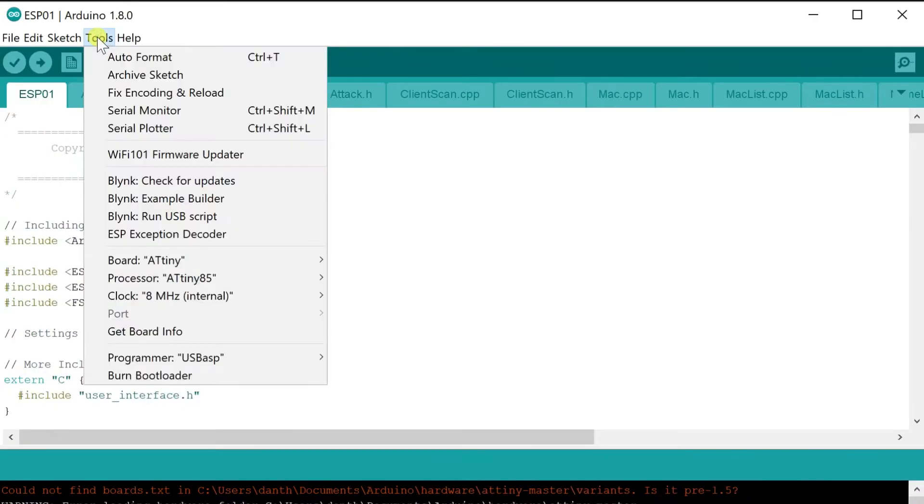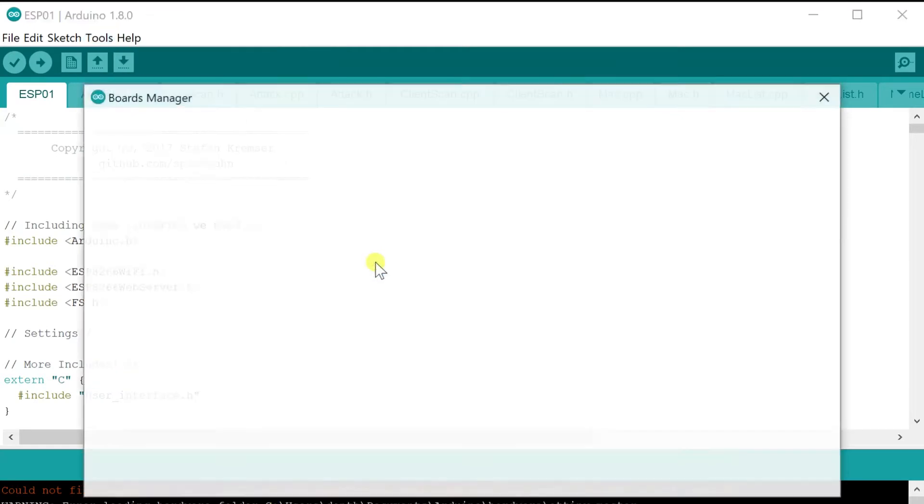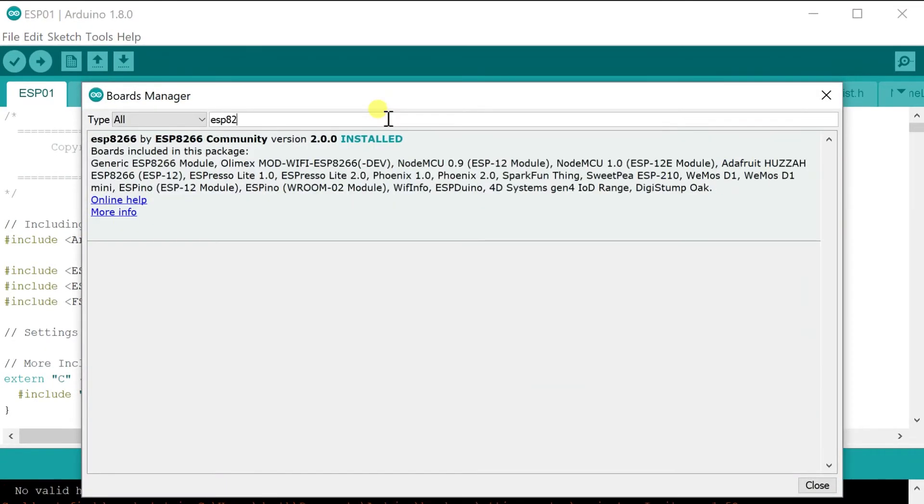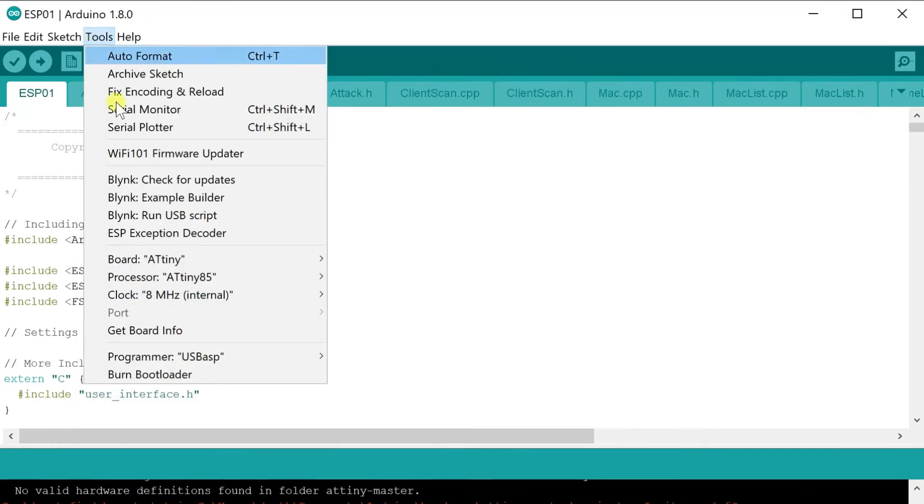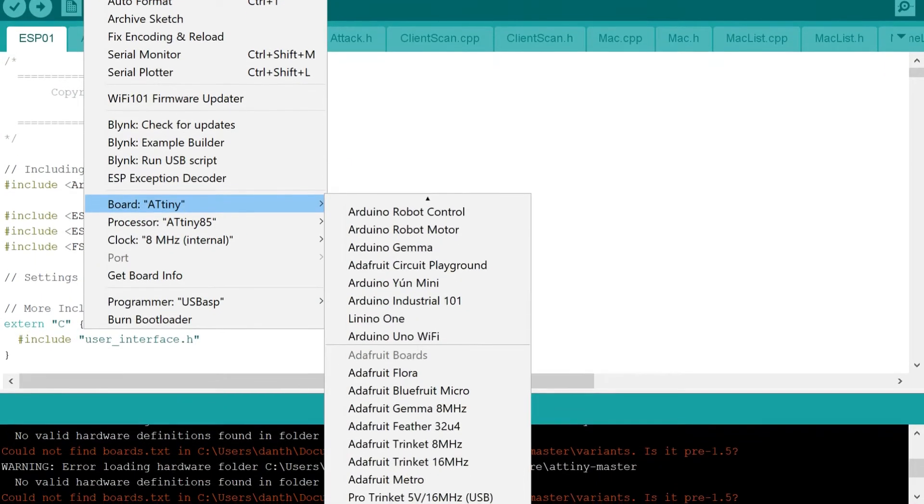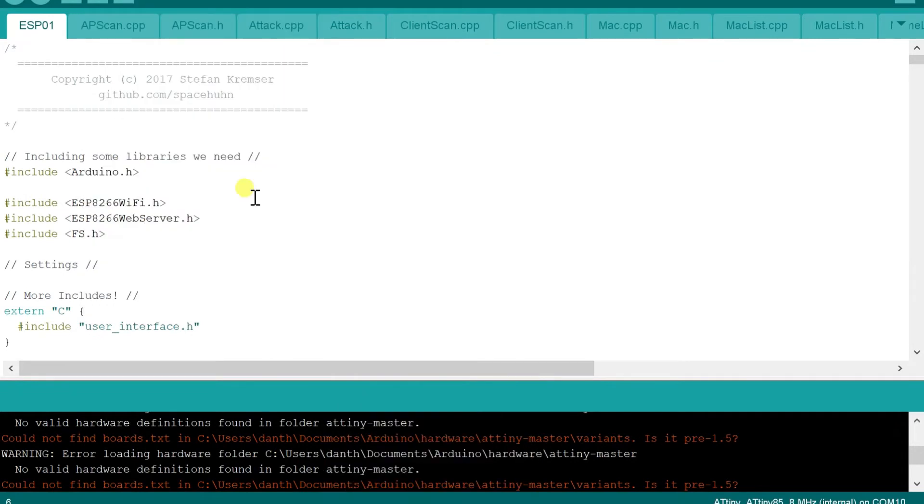You will also need to install the board package for the ESP8266 microprocessors if you haven't already. This can be done with the board manager like before. Once you've done that, select the generic ESP8266 board and you're ready to set up hardware for programming.